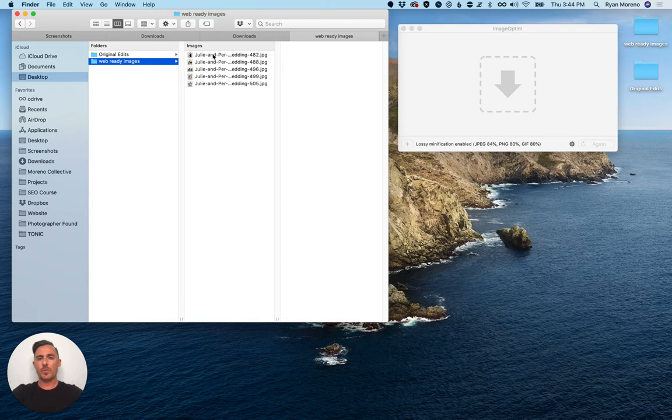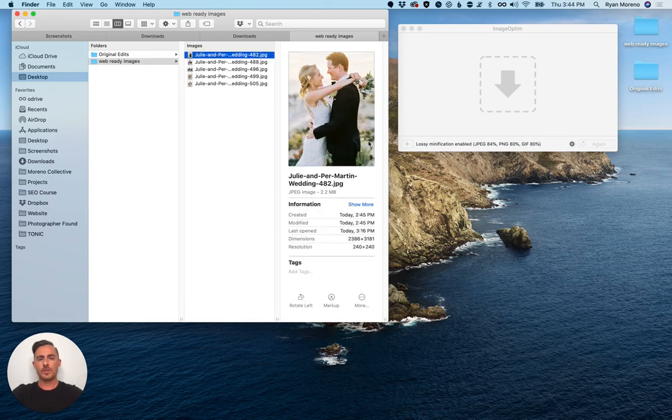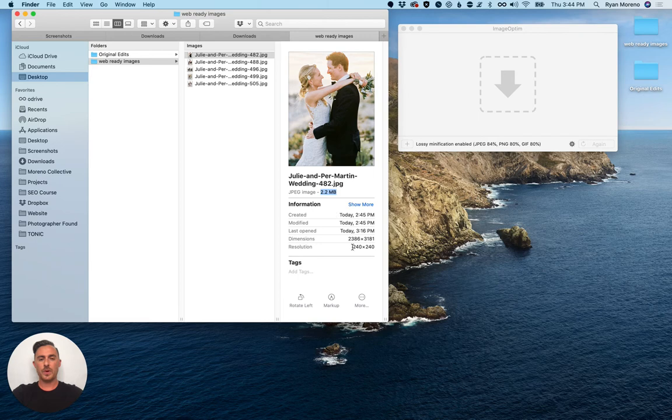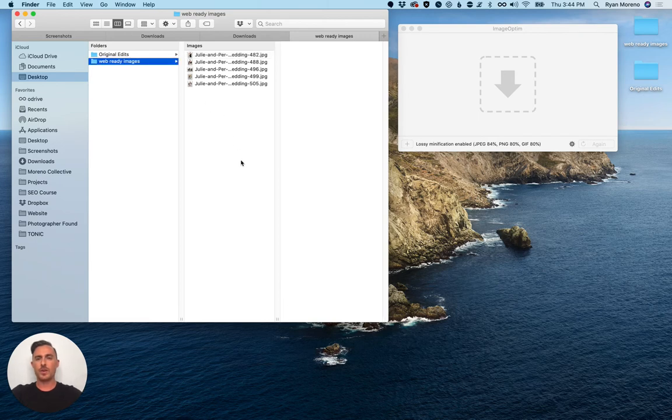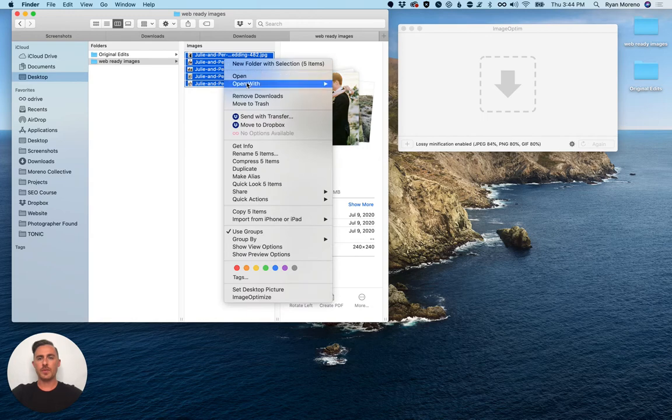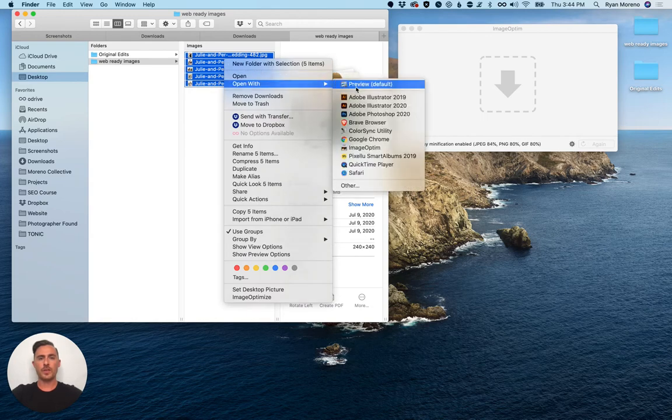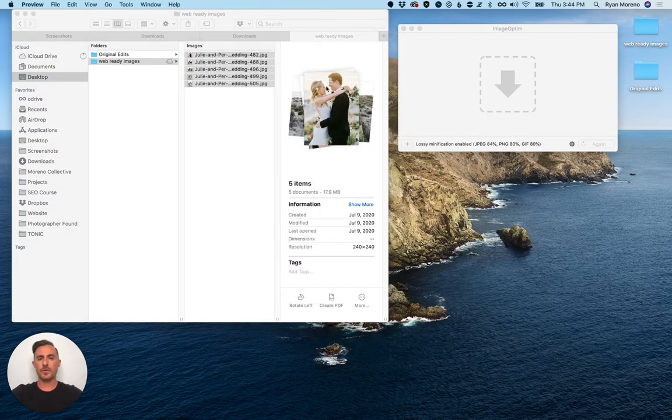Now that we have web ready images you can see that they're not web ready because the image size is way too large and the dimension is not 1600 pixels wide. We're going to select all of them and open with preview.